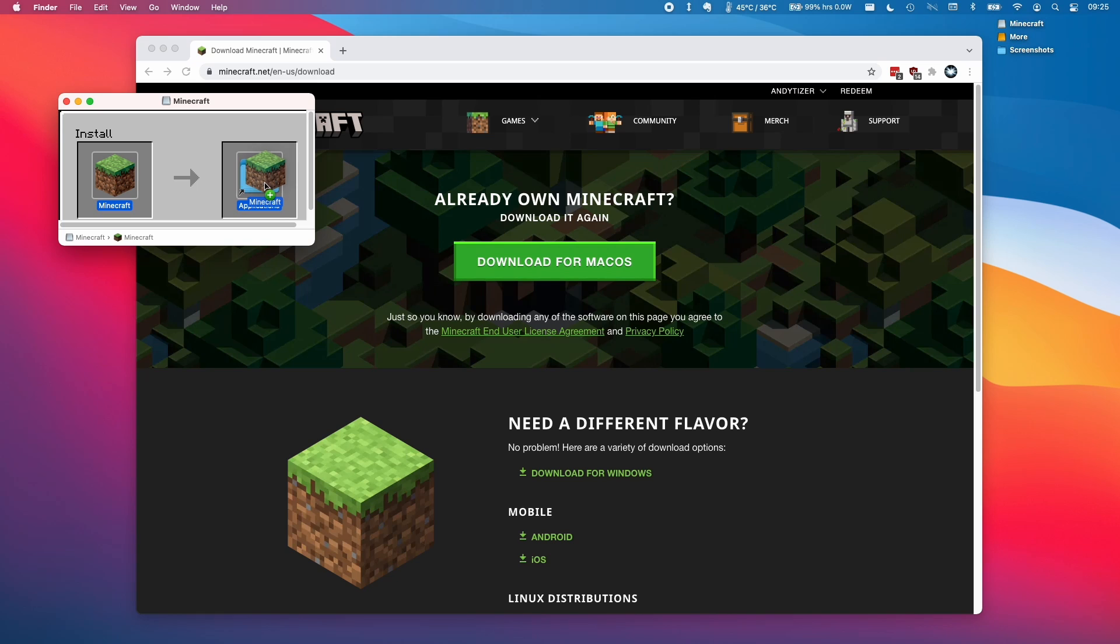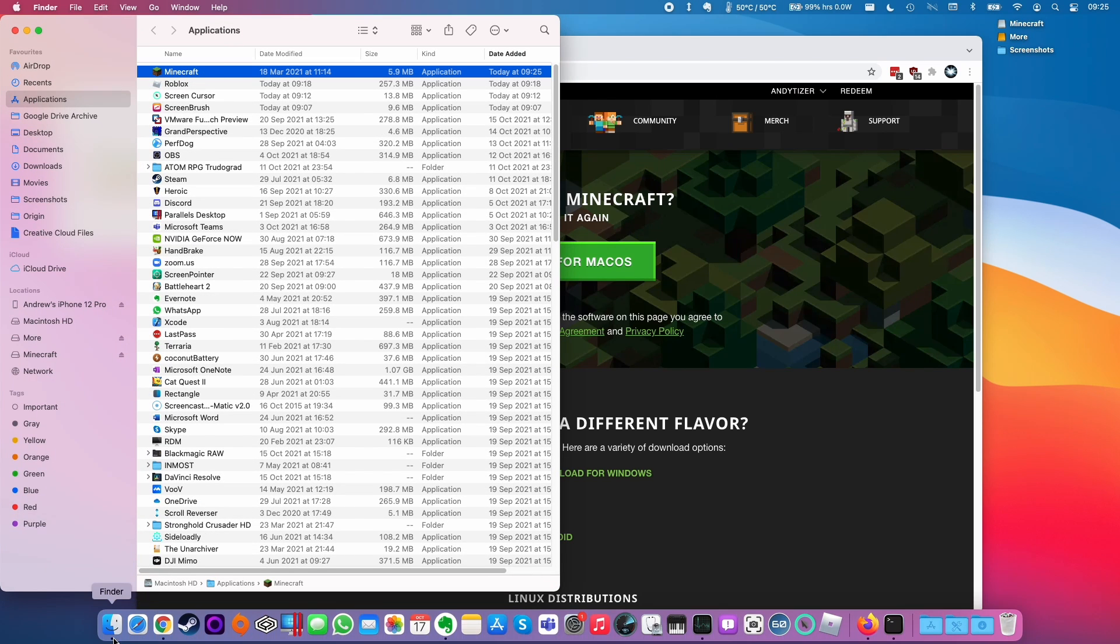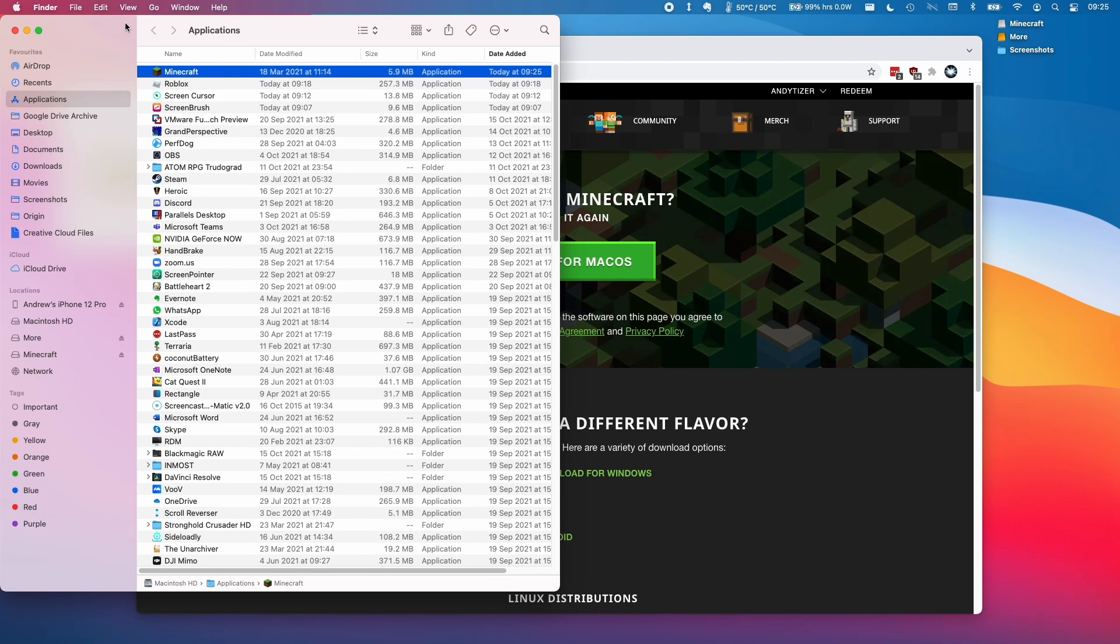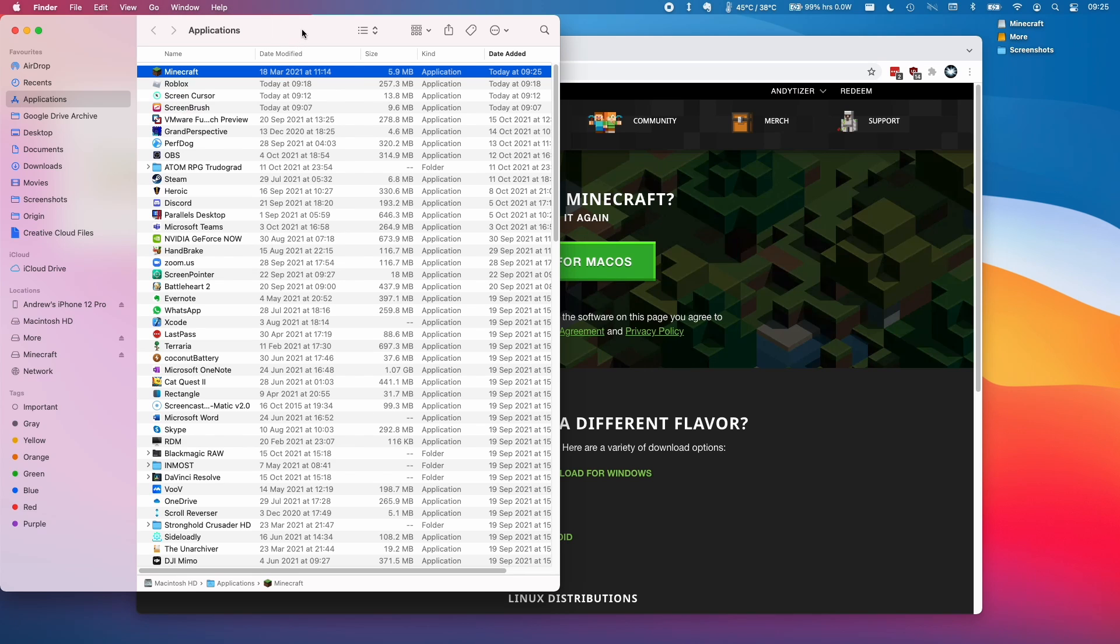So I'm going to drag this to the applications folder. And once I've opened my applications folder, which is going to be inside finder. So if you click on finder and click go and then applications, you'll find this list of applications here.